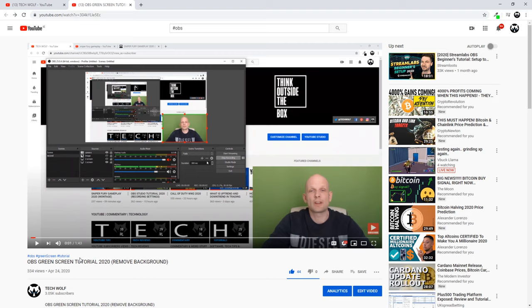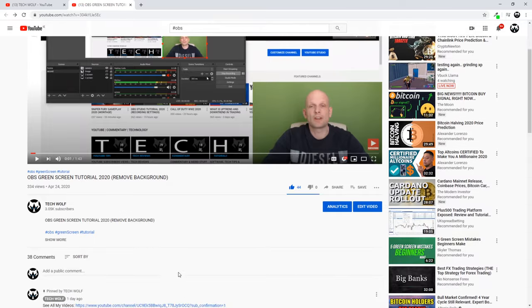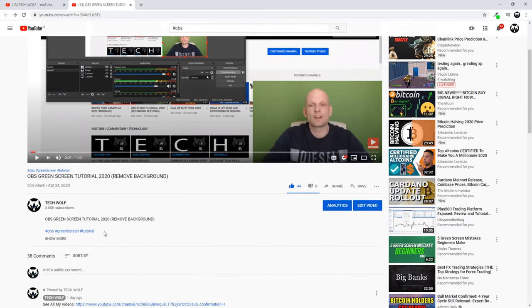To add these hashtags, you are simply adding them as the very last line in description of your video. As you can see here in this video, I have three hashtags which are in the description of this video.